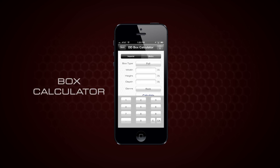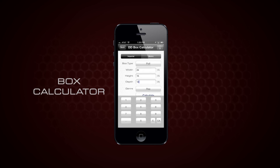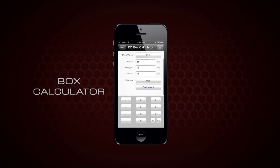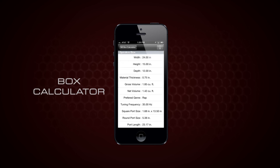DD woofers in the DDBox system were developed together to extract the highest efficiency from a given box volume. The DDBox calculator takes the guesswork out of enclosure design by optimizing the tuning and making woofer recommendations for your music and enclosure space.